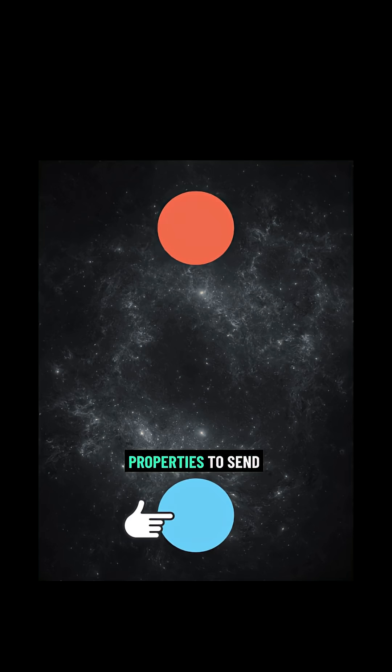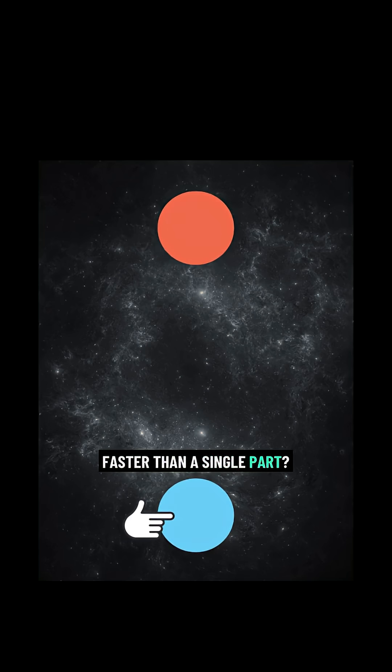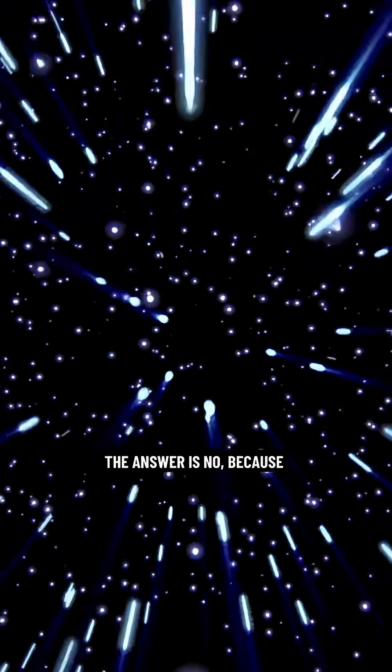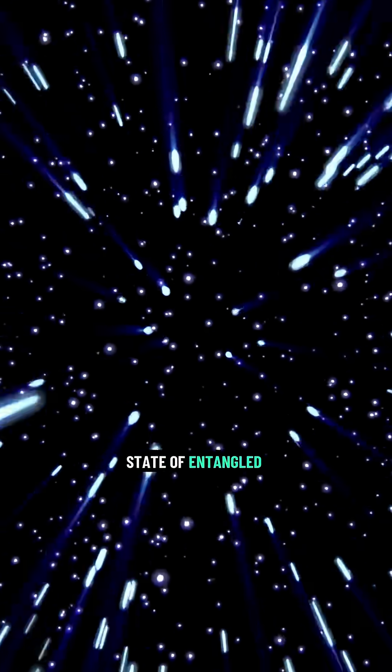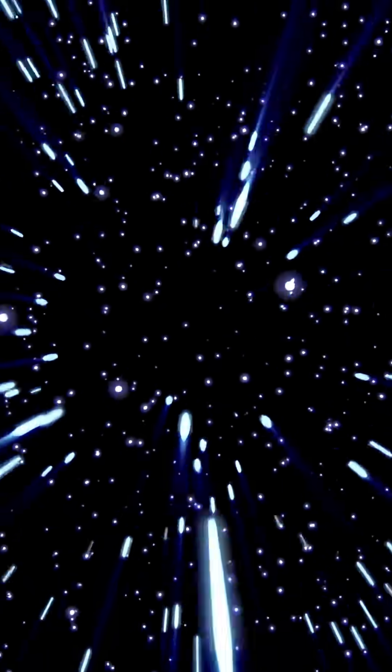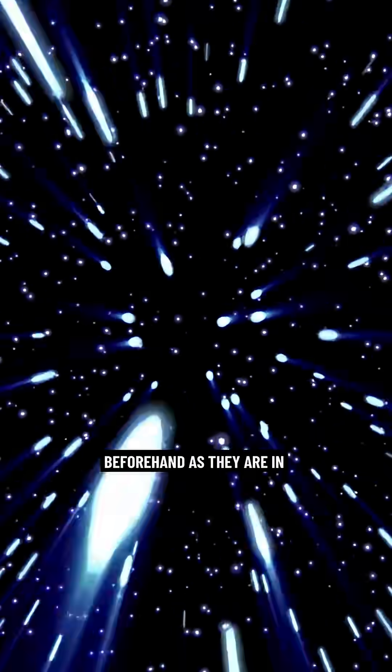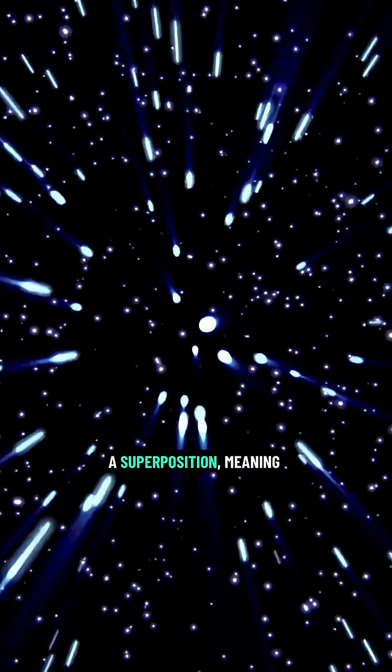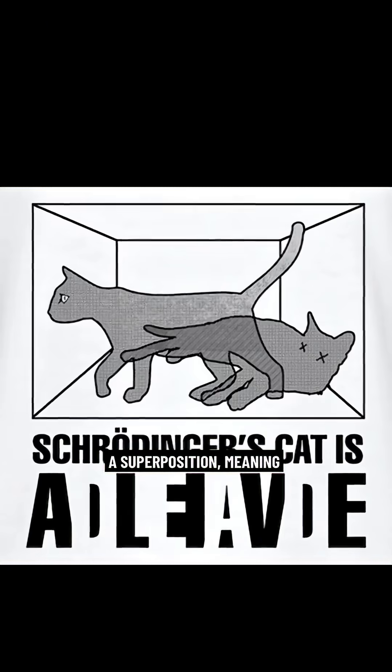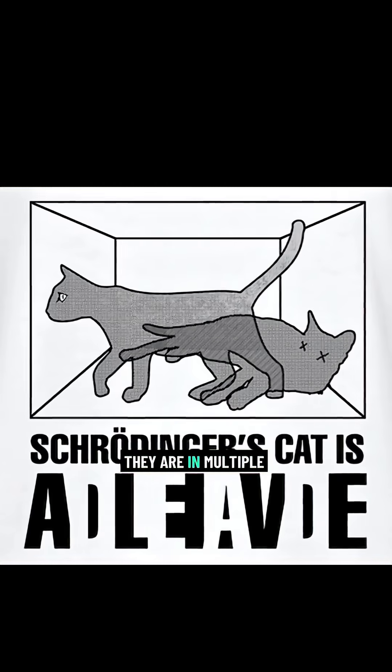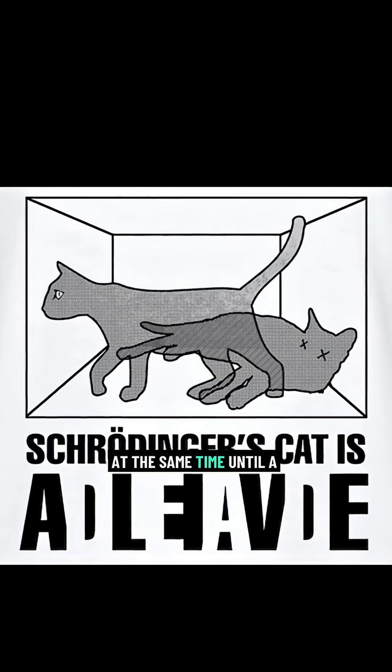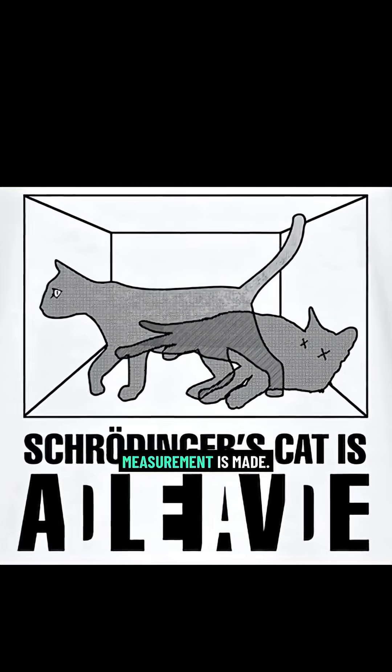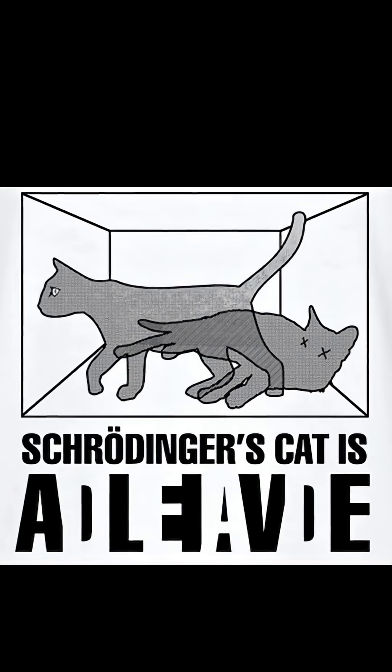Can we use these properties to send information or objects faster than the speed of light? The answer is no, because we can't control the state of entangled particles beforehand, as they are in a superposition, meaning they are in multiple states at the same time, until a measurement is made.